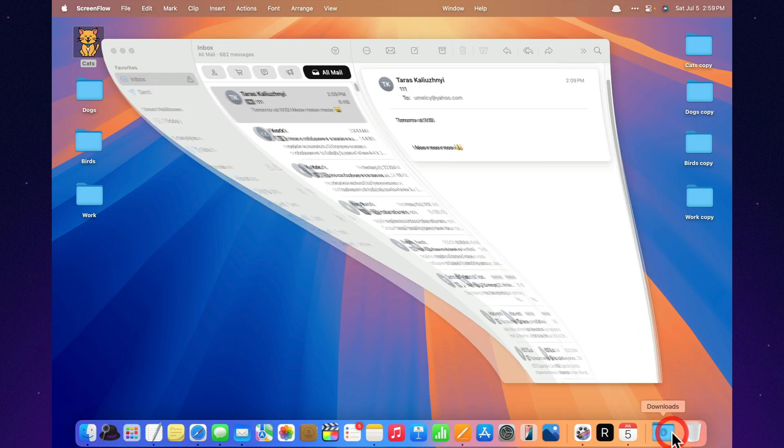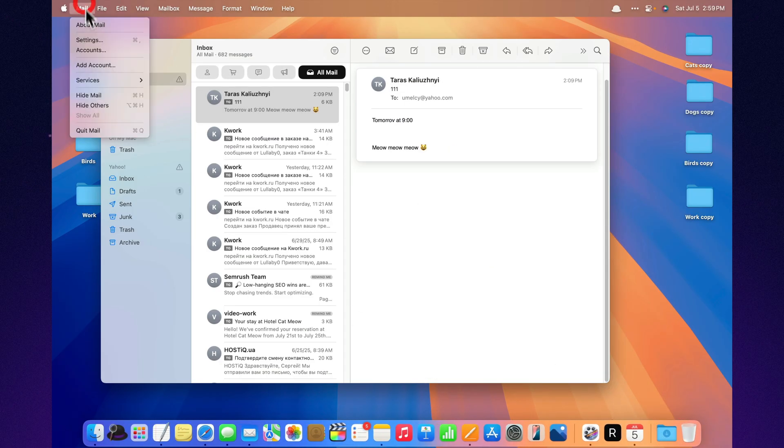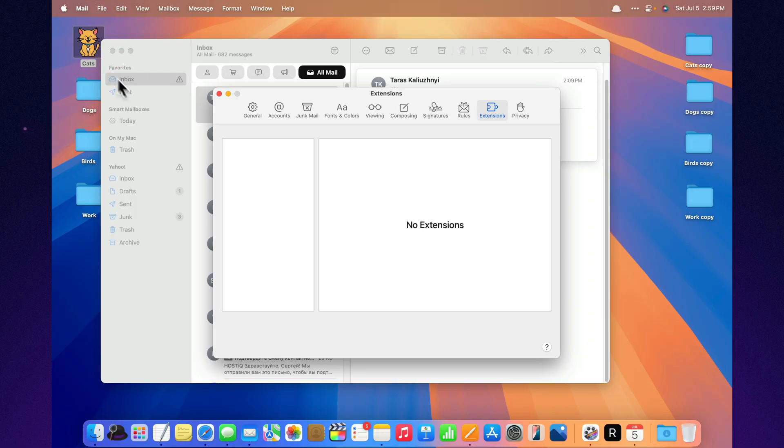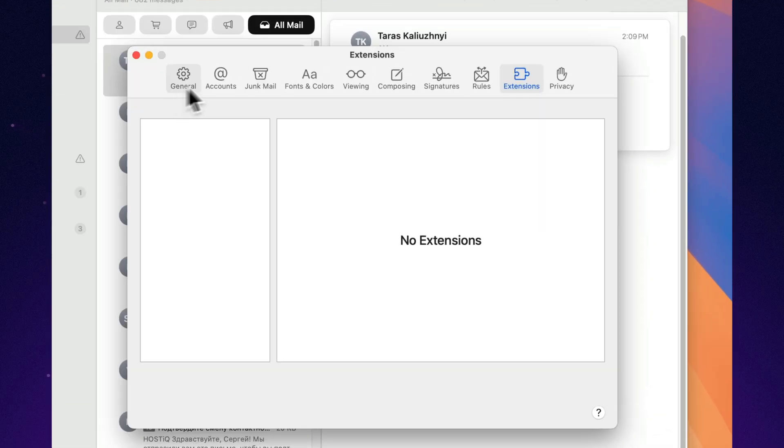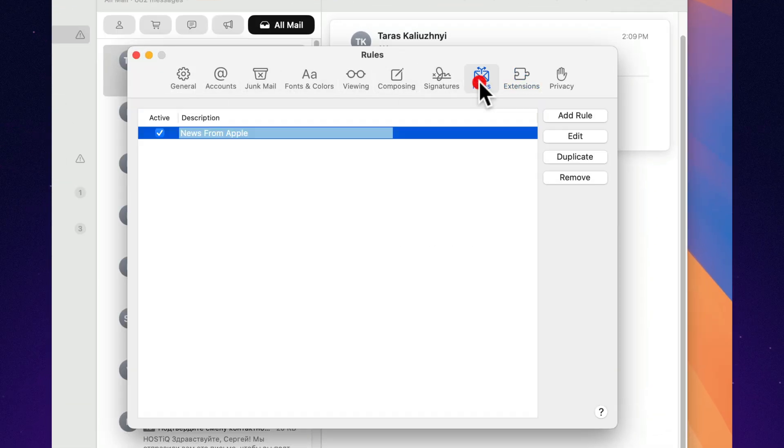Automatic rules. Delegate the routine. Set conditions. If it's from your boss, mark it red. If it's a subscription, straight to trash. Apple Mail sorts everything for you. Even your chaos.